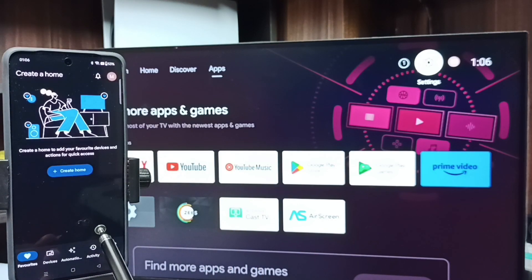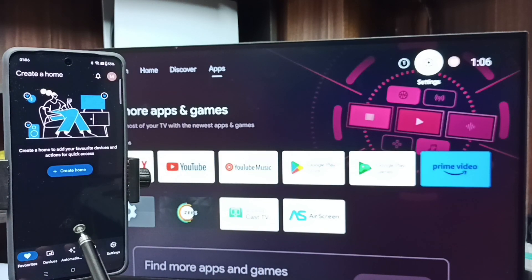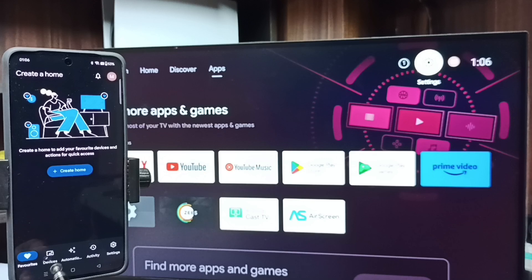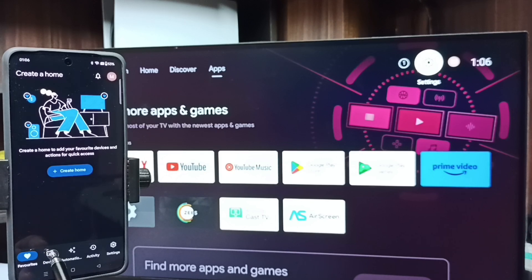Then we need to login with the Gmail ID and password. I already logged in. Then tap on this devices tab.